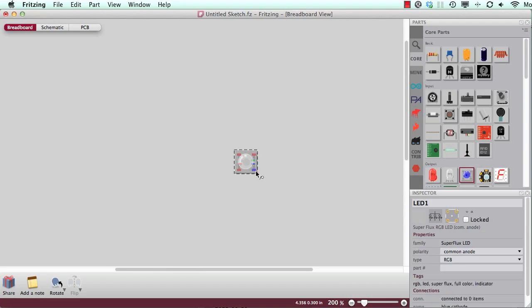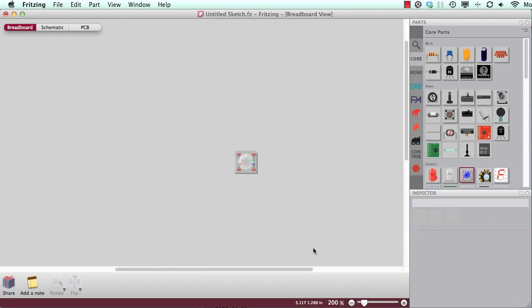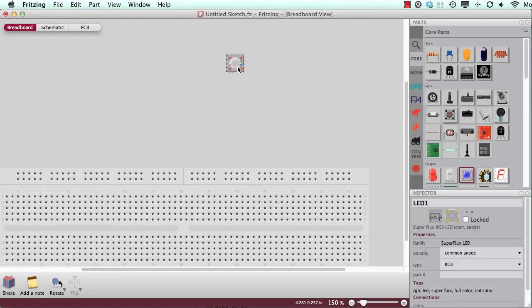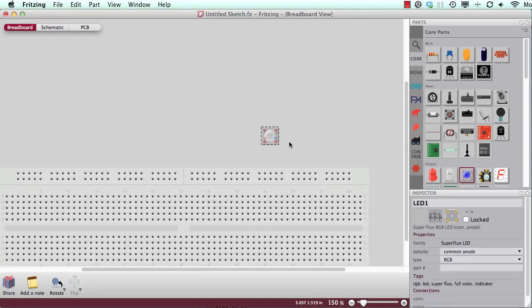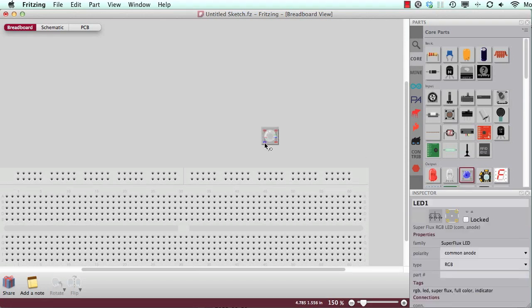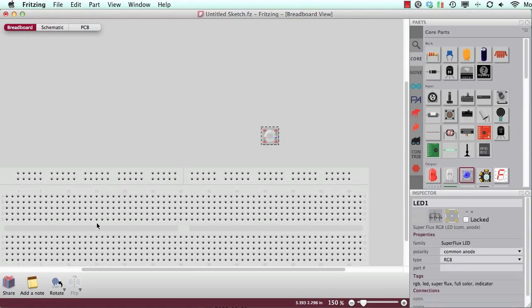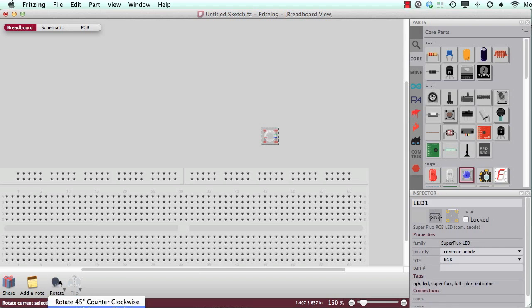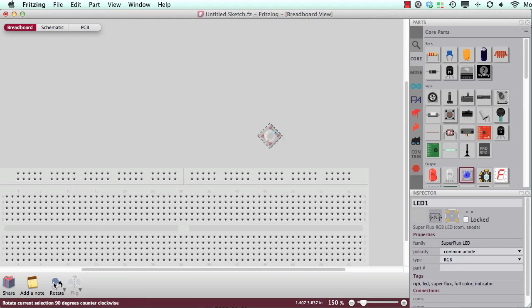If you hover on the pins, then there will always appear this little info box. Okay, but that's not why we're here. If I would like to rotate this part, then I have the option to go to this rotate menu and to say, okay, I would like to rotate it in 45 degrees.